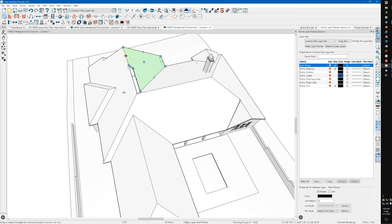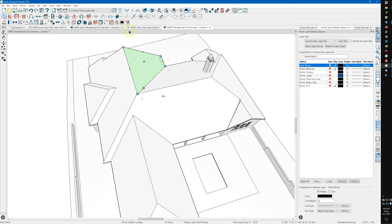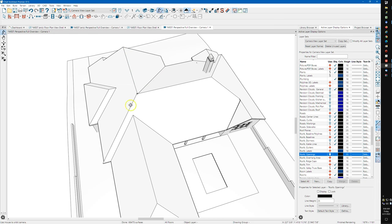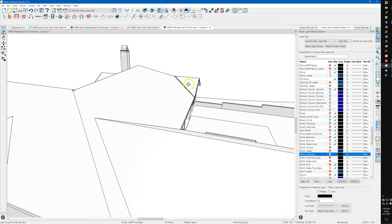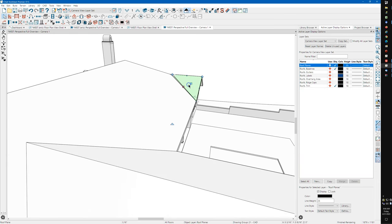With this selected, join right there. Join those up.